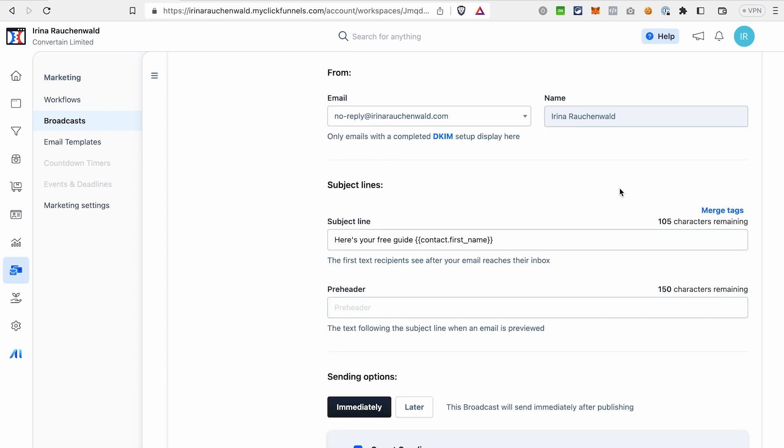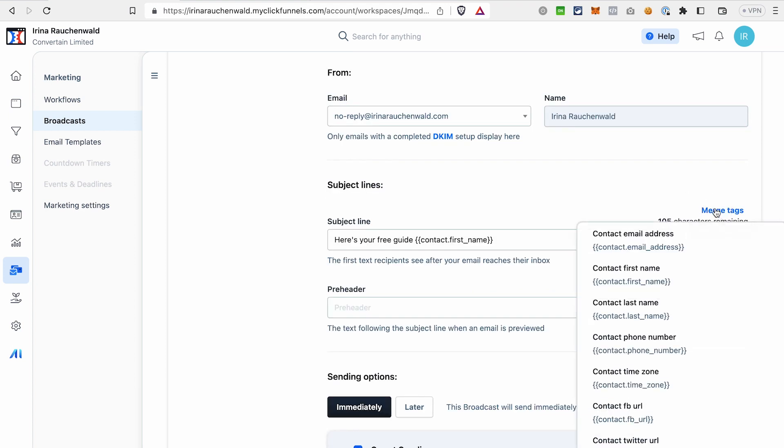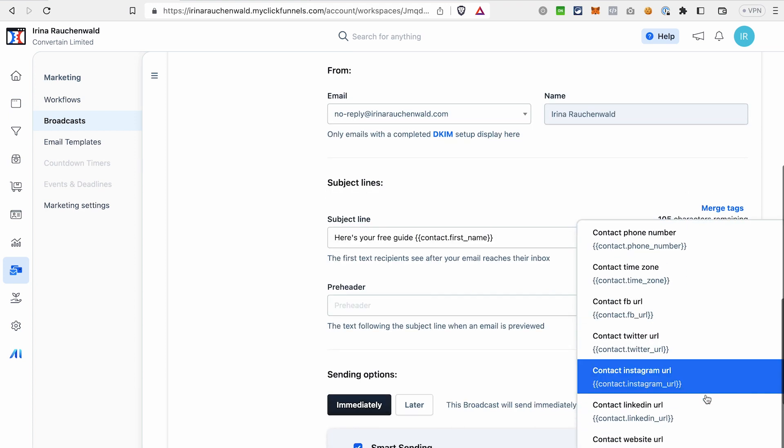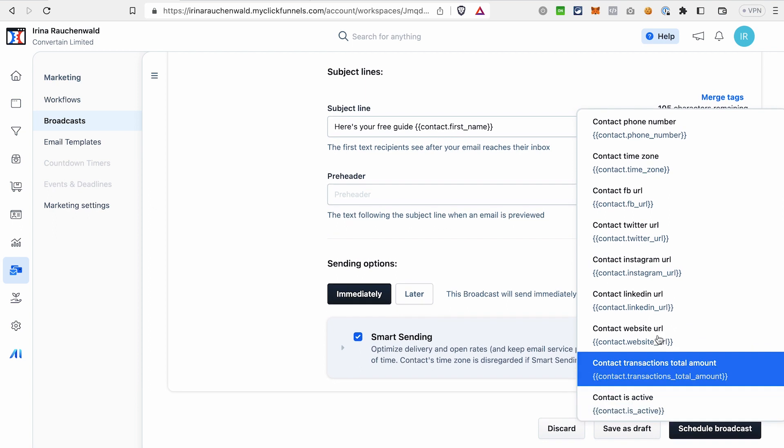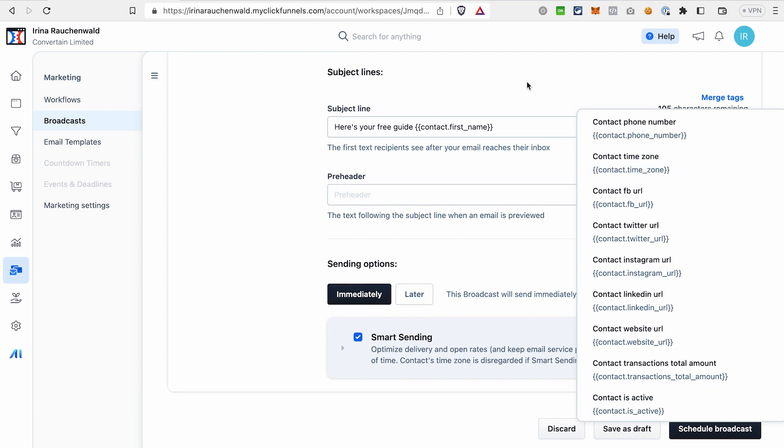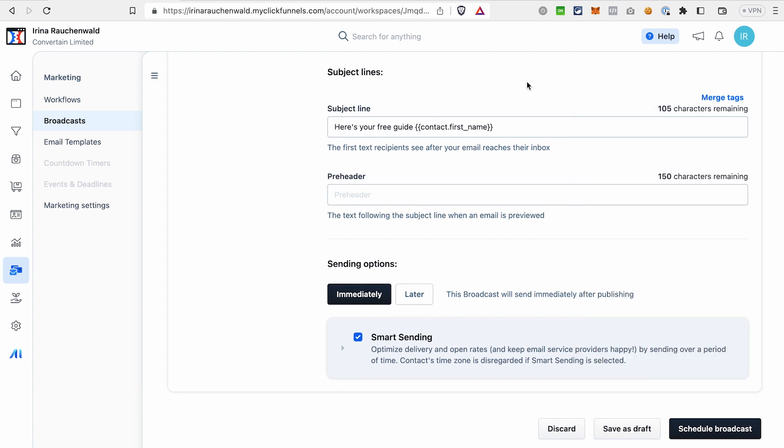You may also notice that we can view merge tags from here and you can choose any of those tags to add to your subject line. By the way, different types of emails have different tags and these dynamic tags are also available in system emails. Before I show you an example,